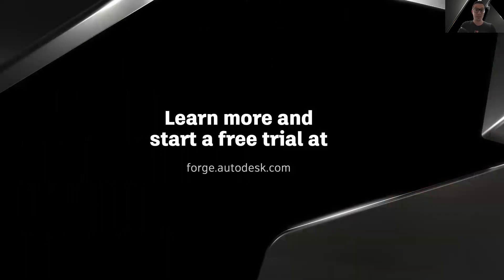And with that, I thank you for your attention, and I wish you good luck with your configurators. Thank you.